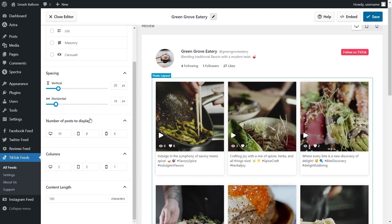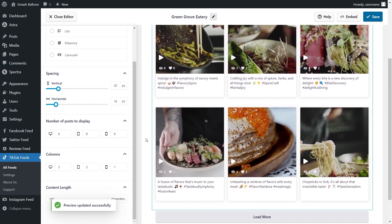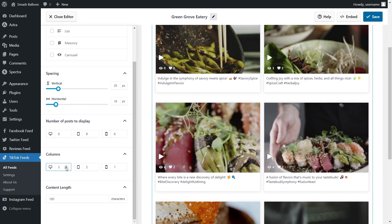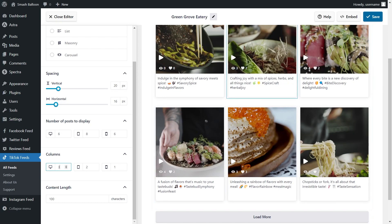Below, you can also choose how many posts you want to display on desktop, tablet, and mobile. Currently we're displaying 10 posts, but you can type in the number you want — for example, I've changed it to 6 posts, and the live preview now shows only 6 posts. You can also choose how many columns to display on desktop, tablet, and mobile. Currently we're displaying 3 columns, but you can modify that, and the change is reflected instantly in the live preview. Once you're happy with the layout, click save on the top right corner.